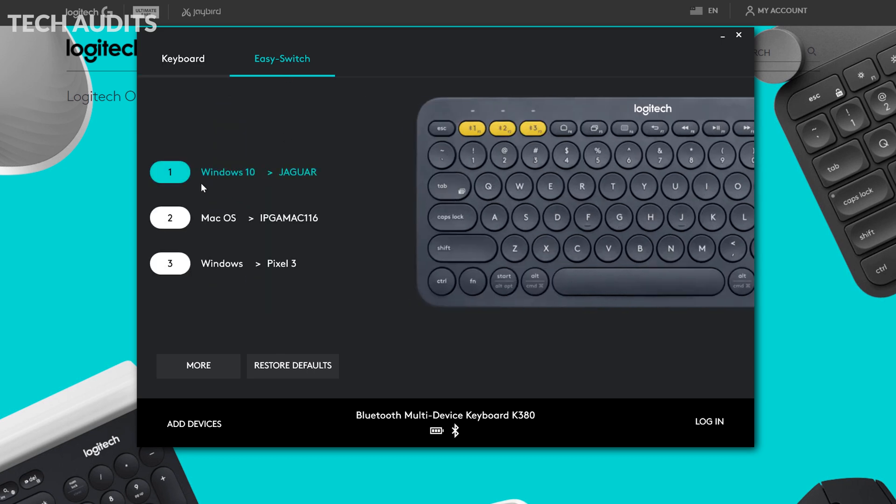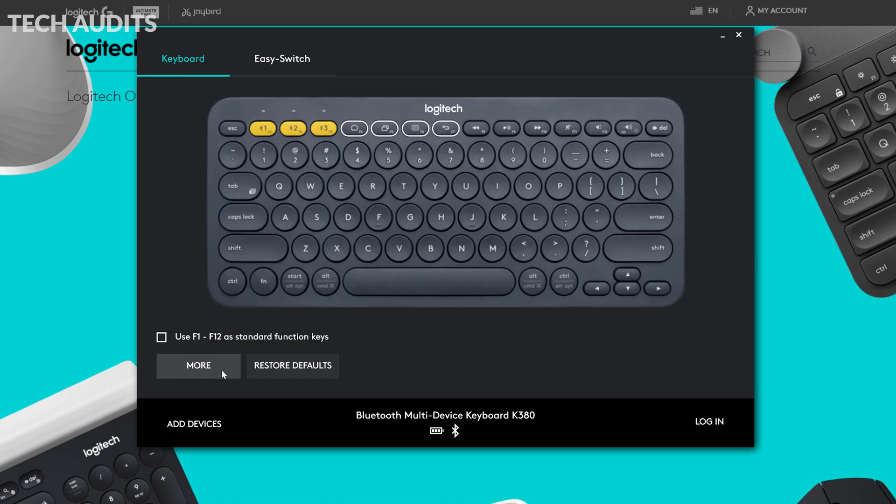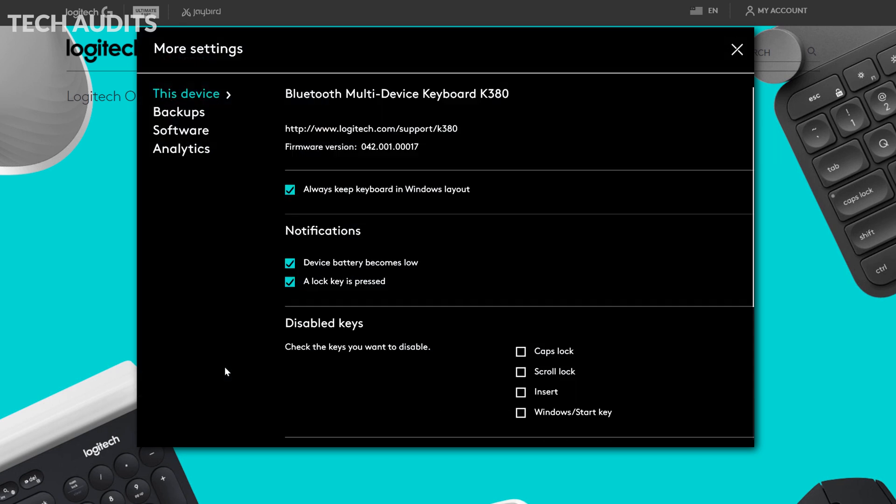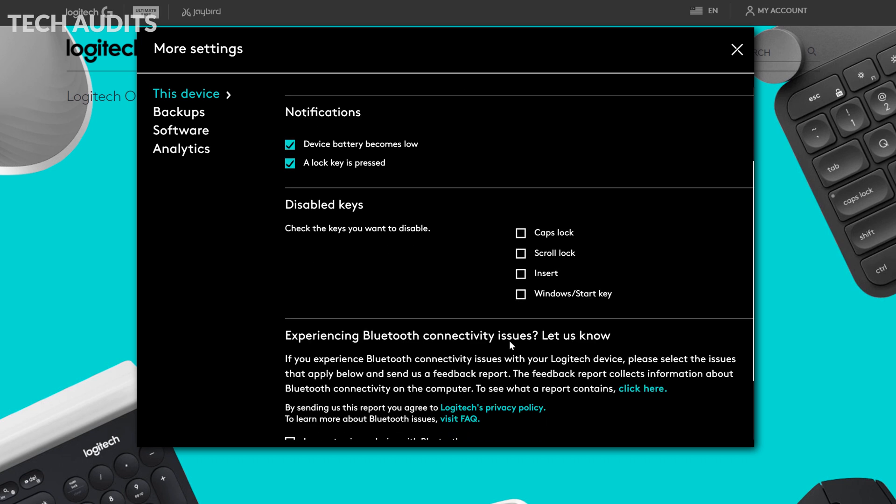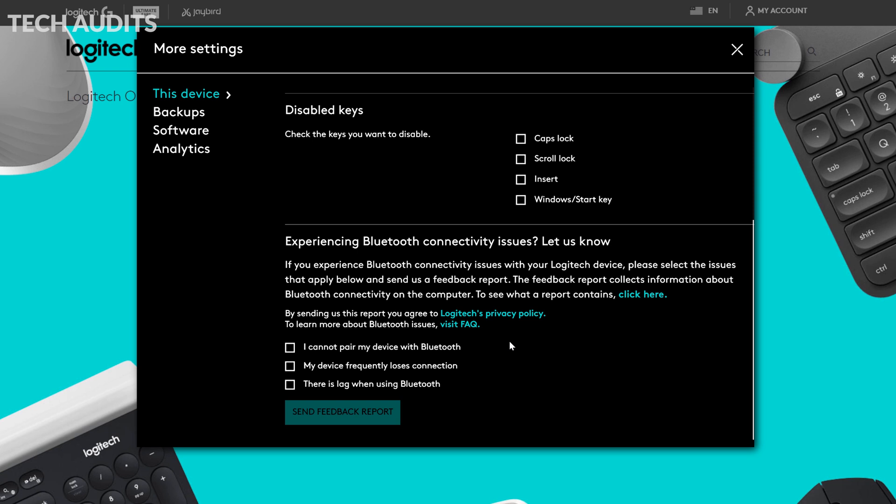Here we can see the paired devices with the keyboard. I have three already: Windows, macOS. It says Windows but it's Pixel, it's Android. When we go to more, there are some more information here. Always keep the keyboard Windows layout, the device battery becomes low, and lock key is pressed. There are some features here if you want to come in and tweak, you can come and do it.